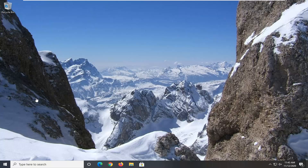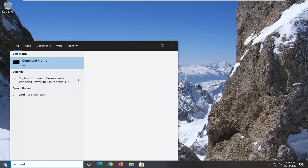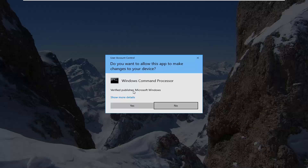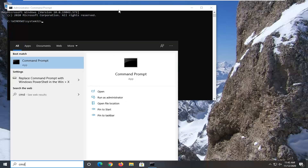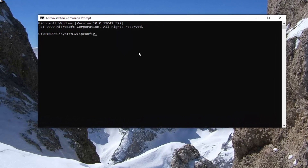Another thing you can try if you've exhausted those two options would be to go ahead and open up the Start menu and type in CMD. The best result should come back with Command Prompt. Right-click on that and select Run as Administrator. If you receive the User Account Control prompt, go ahead and select Yes. Now into this command line window, type in ipconfig space forward slash flush DNS exactly as it appears on my screen.